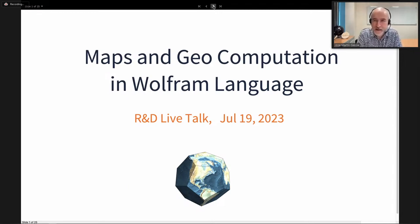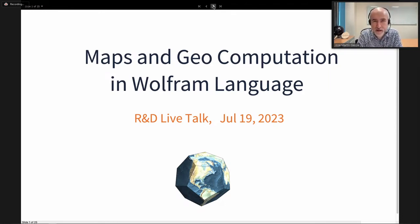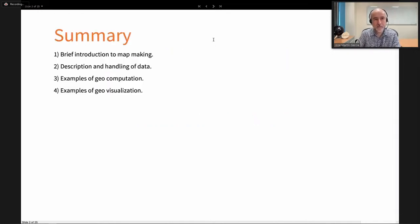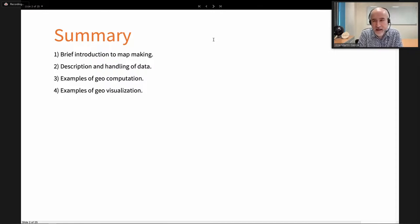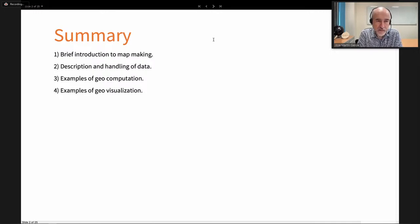Hello, welcome to another live talk by the Research and Development department of Wolfram Research. My name is José Martín García and today I will be talking about geography. The title of the talk is 'Maps and Geocomputation in Wolfram Language.' We will start with a brief introduction to map making, then cover how to handle different types of data, and dedicate the rest to geocomputation and geovisualization.